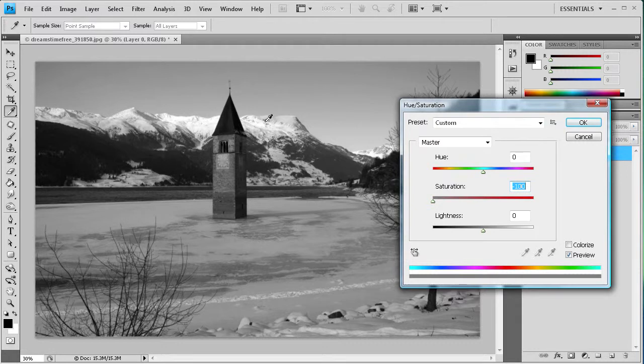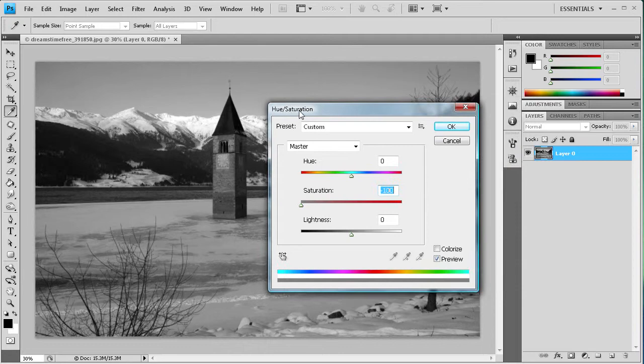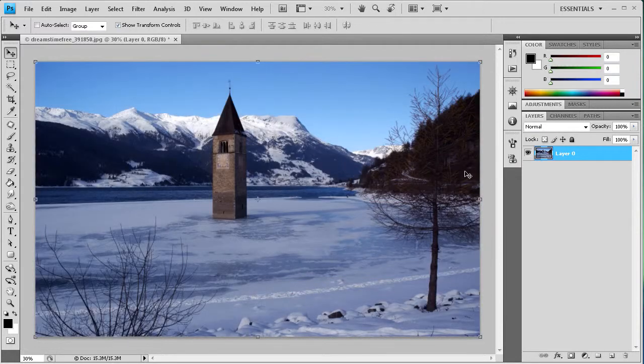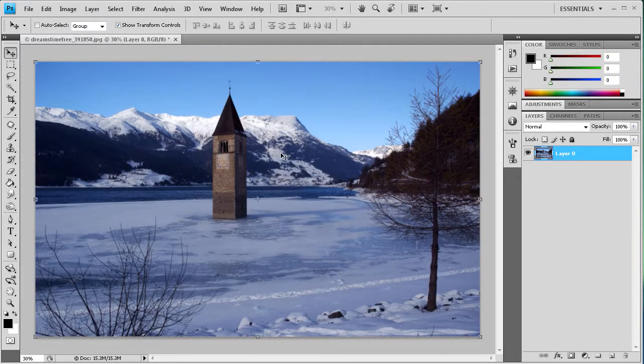Now for your project, this might not be the best way to do black and white. So that's why I'm showing you the other methods. You just have to pick and choose depending on what your project dictates. So I'm just going to hit cancel. If I would have clicked okay, then it would have applied this.